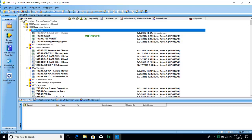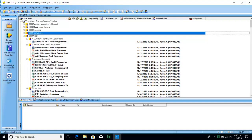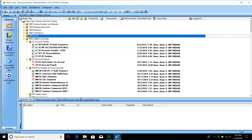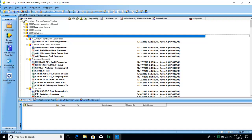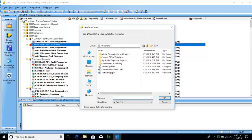Next, we will go through how to insert a new work paper into your binder. Let's go down to the asset section of the binder. Let's say that we received a new bank reconciliation from the client. We're going to right-click on the tab and choose New Work Paper from File. I'm going to browse to wherever it is on my computer and pick this bank reconciliation PVC.